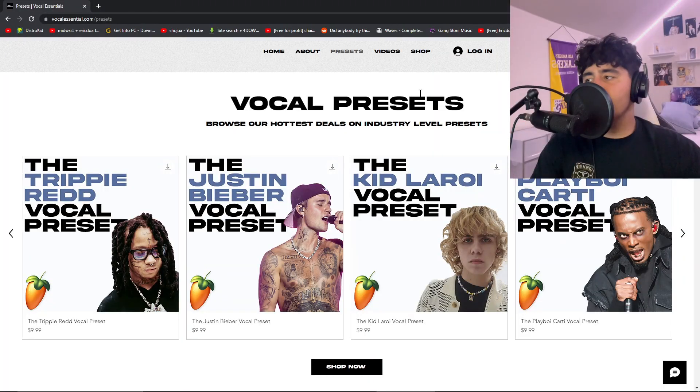Welcome back everyone. Today we're going to be learning how to sound like Trippie Redd in FL Studio. Stay tuned for the end results. They're crazy.